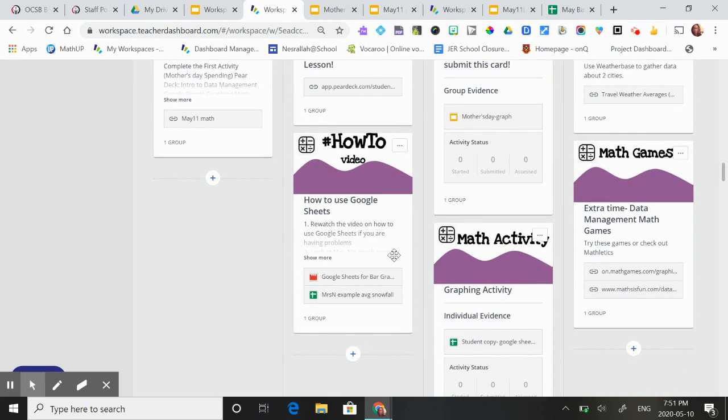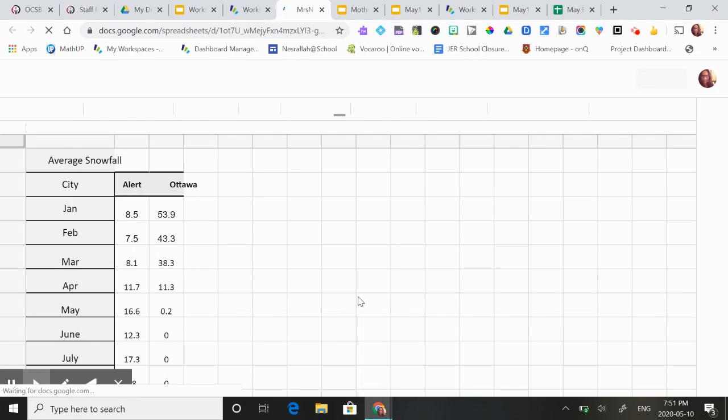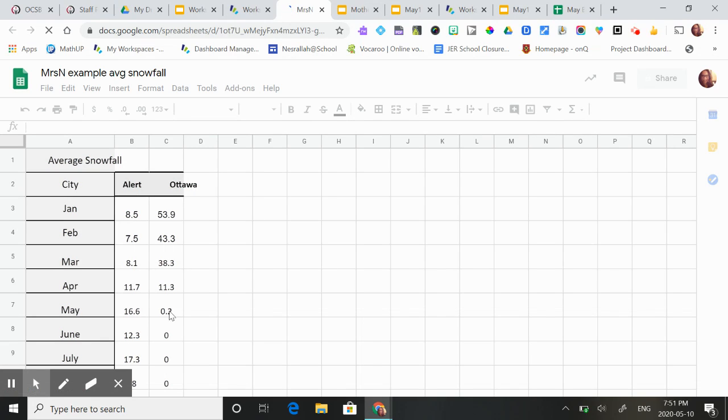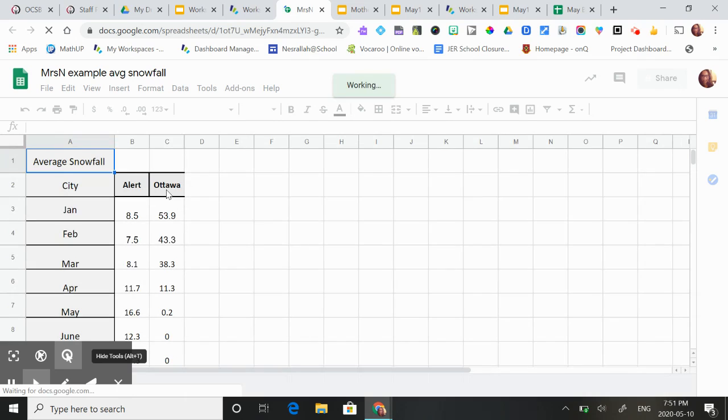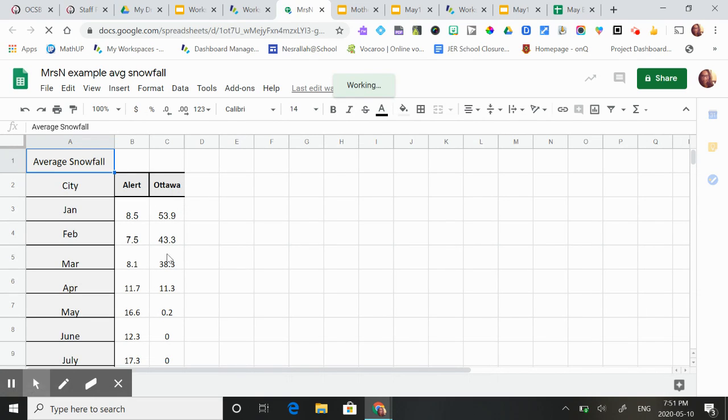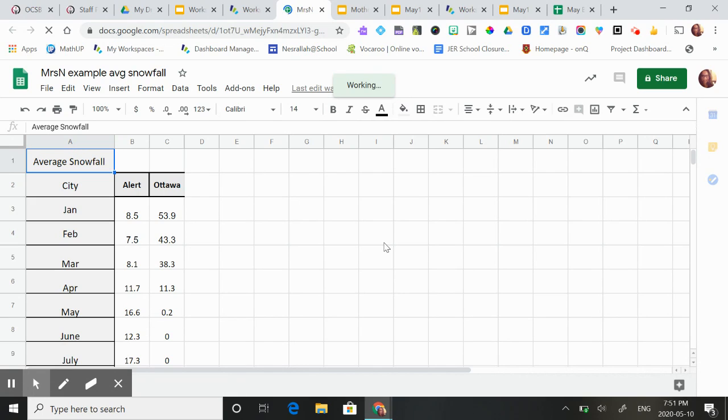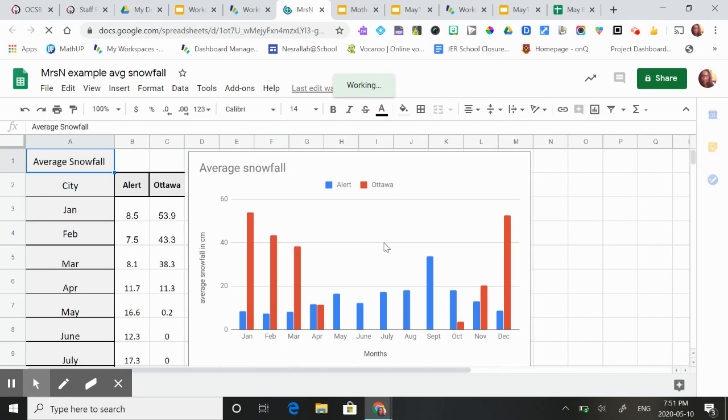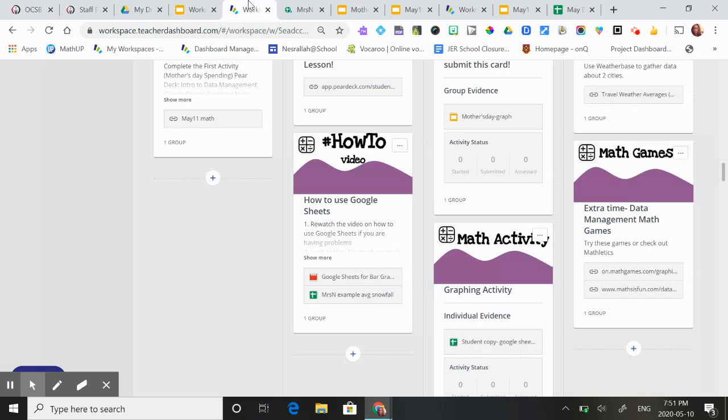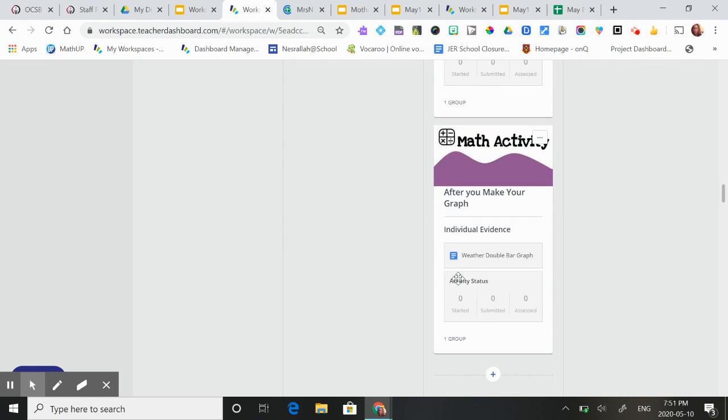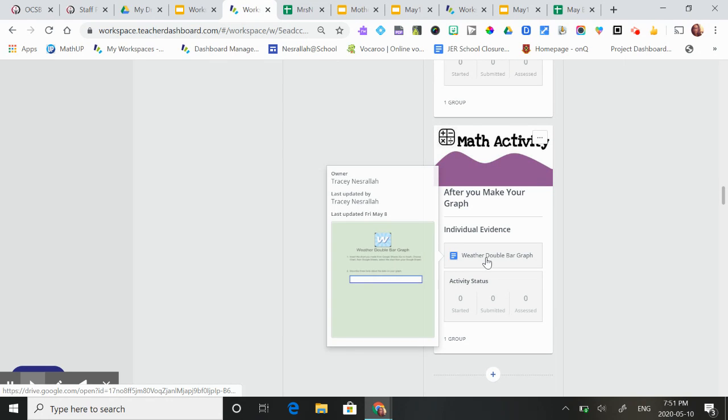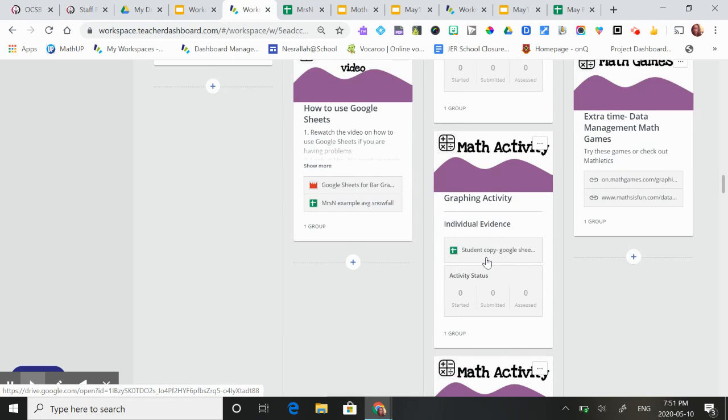Then they're going to learn how to use Google Sheets and we're going to be comparing two cities and their weather and actually using Google Sheets to make graphs. So they're going to be researching some information under weather base and then using that information and making a double bar graph. So that should come up any second. Here it is. So they'll be learning how to do this, and then they're going to make some comments about their graph here.